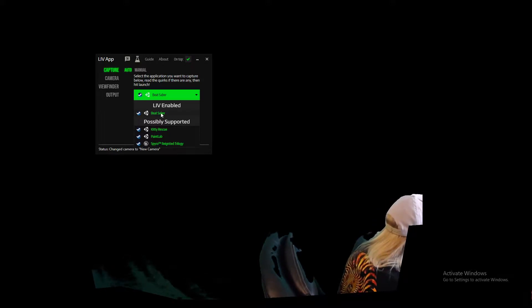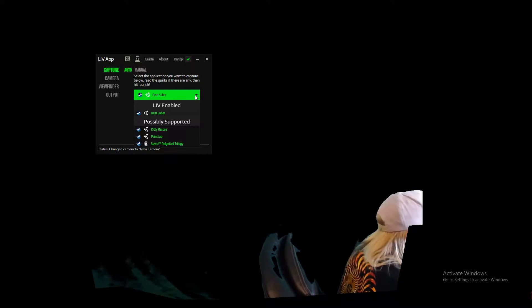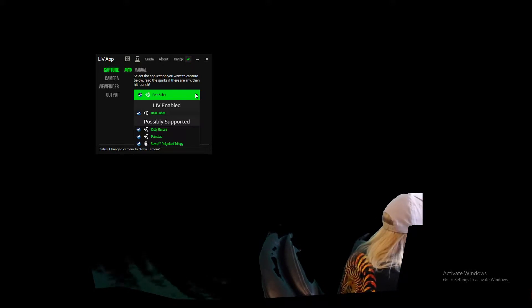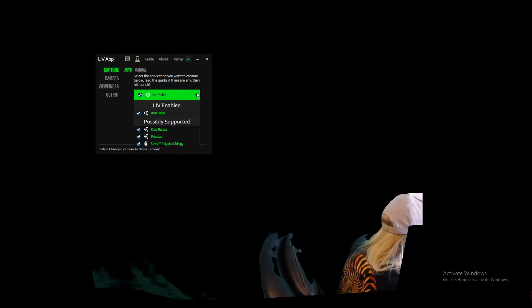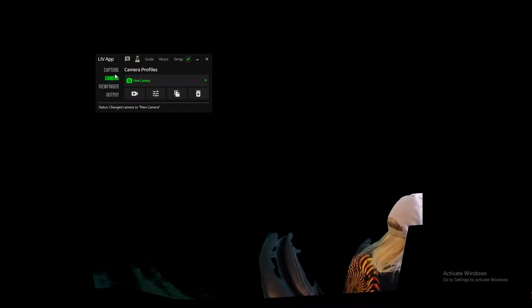So if you're trying to do this with Beat Saber but you purchased it through the Oculus store, the LIV app won't work for you. You're going to have to buy Beat Saber inside the Steam library for this to work. So you can select whatever game you're trying to use.